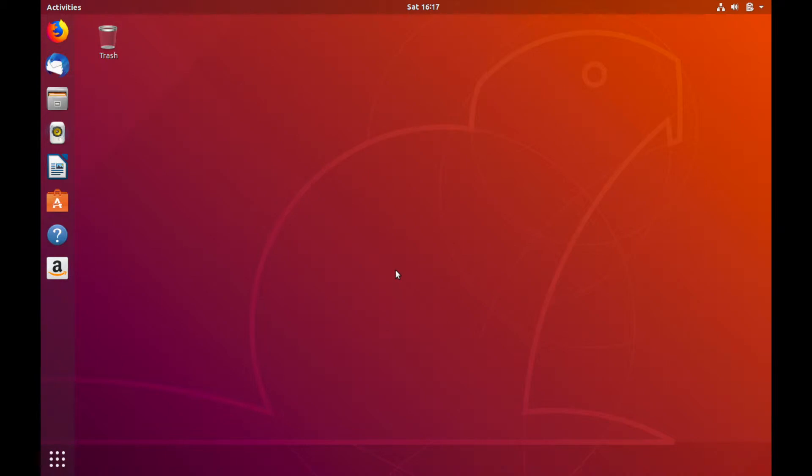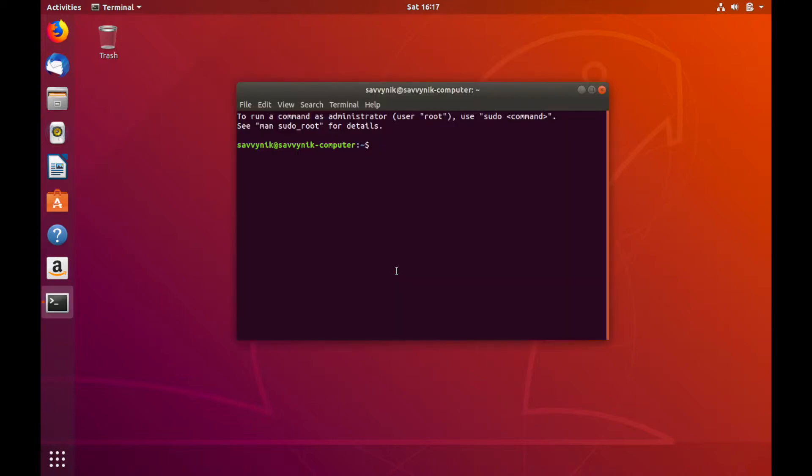To begin, we'll open up a new instance of Terminal. Control+Alt+T is the shortcut to open it up.